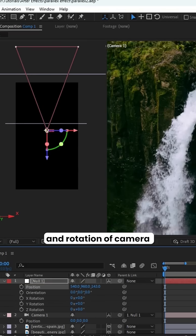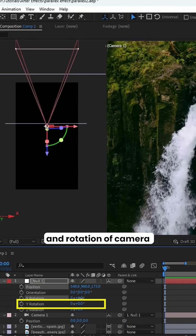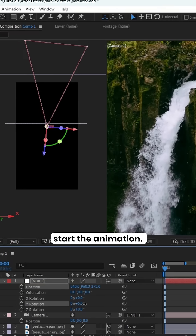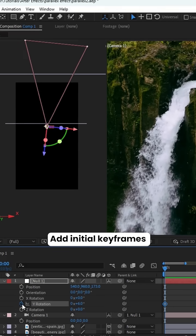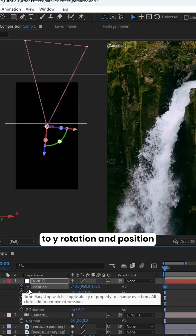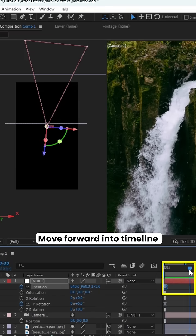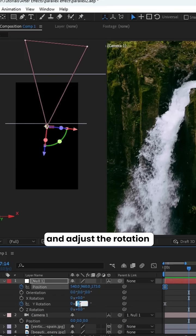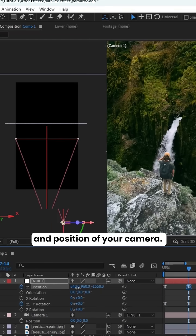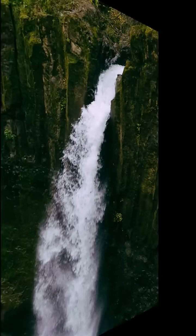Change the z-axis position and rotation of camera from where you want to start the animation. Add initial keyframes to Y rotation and position. Move forward into timeline and adjust the rotation and position of your camera.